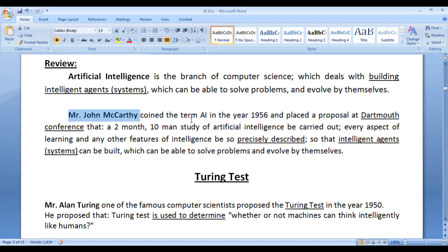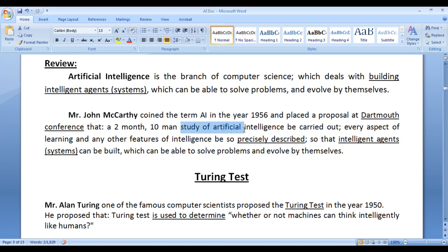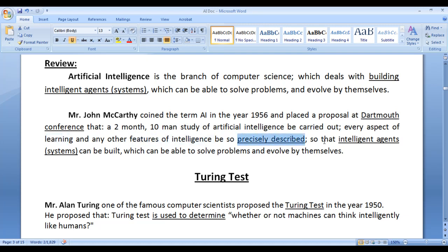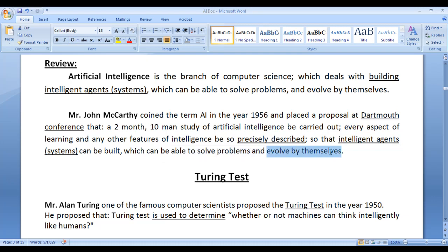John McCarthy coined the term AI in the year 1956 and placed a proposal at the Dartmouth conference that a two-month, ten-man study of artificial intelligence be carried out. Every aspect of learning and any other features of intelligence be so precisely described so that intelligent agents or intelligent systems can be built which can be able to solve problems and evolve by themselves.